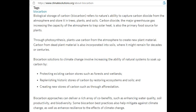This whole idea of the binary being leveraged as an all-encompassing weapon to eradicate life we find in a lot of the propaganda today. We have biological storage of carbon — biocarbon — which refers to nature's ability to capture carbon dioxide from the atmosphere and store it in trees, plants, and soil. Carbon dioxide, the major greenhouse gas, is also the primary food source for plants. Through photosynthesis, plants use carbon from the atmosphere to create new plant material, and carbon from dead plant material is incorporated into soils where it might remain for decades or centuries.